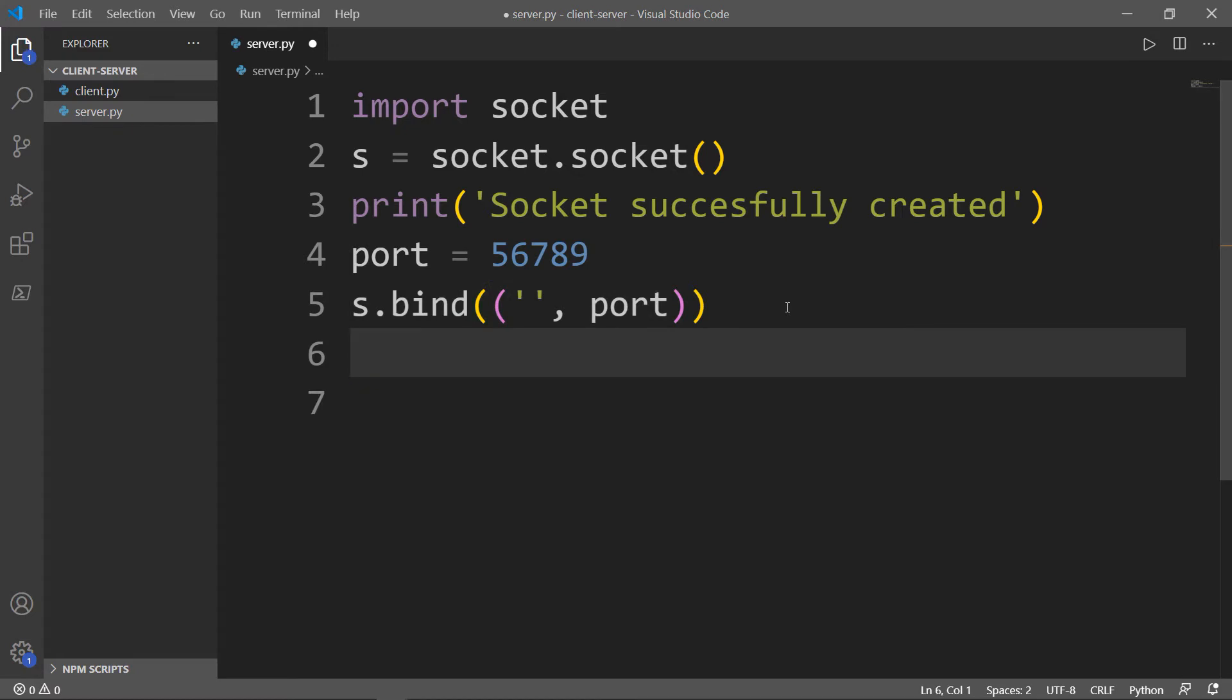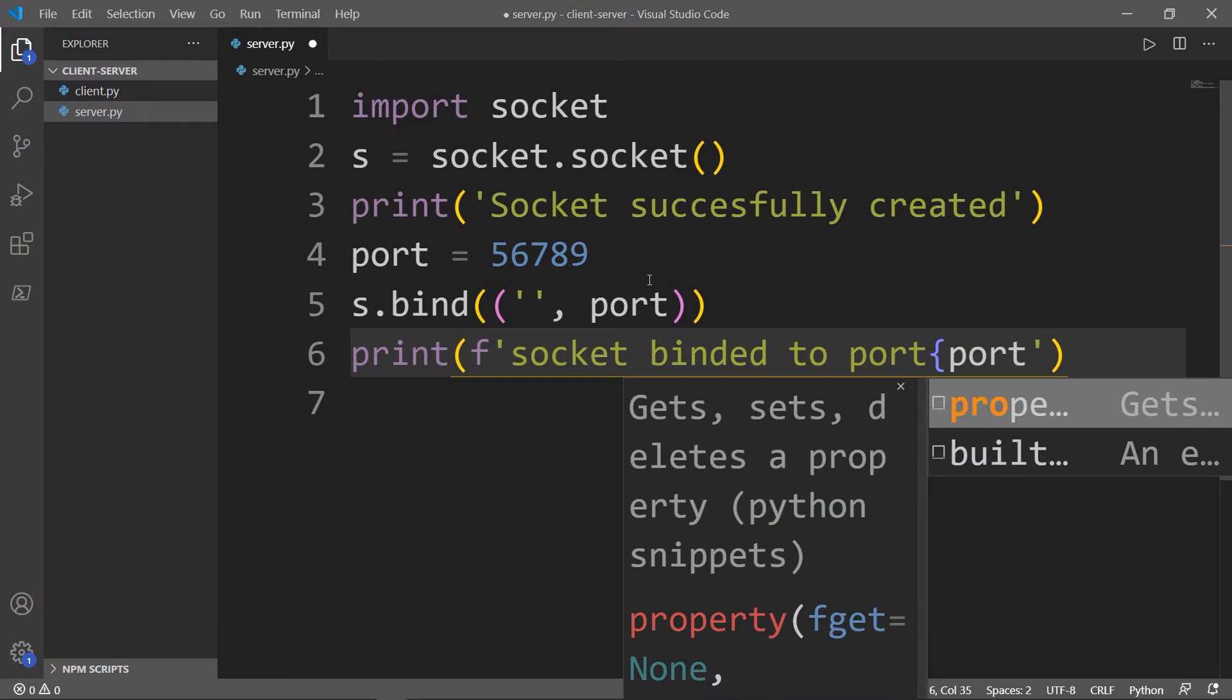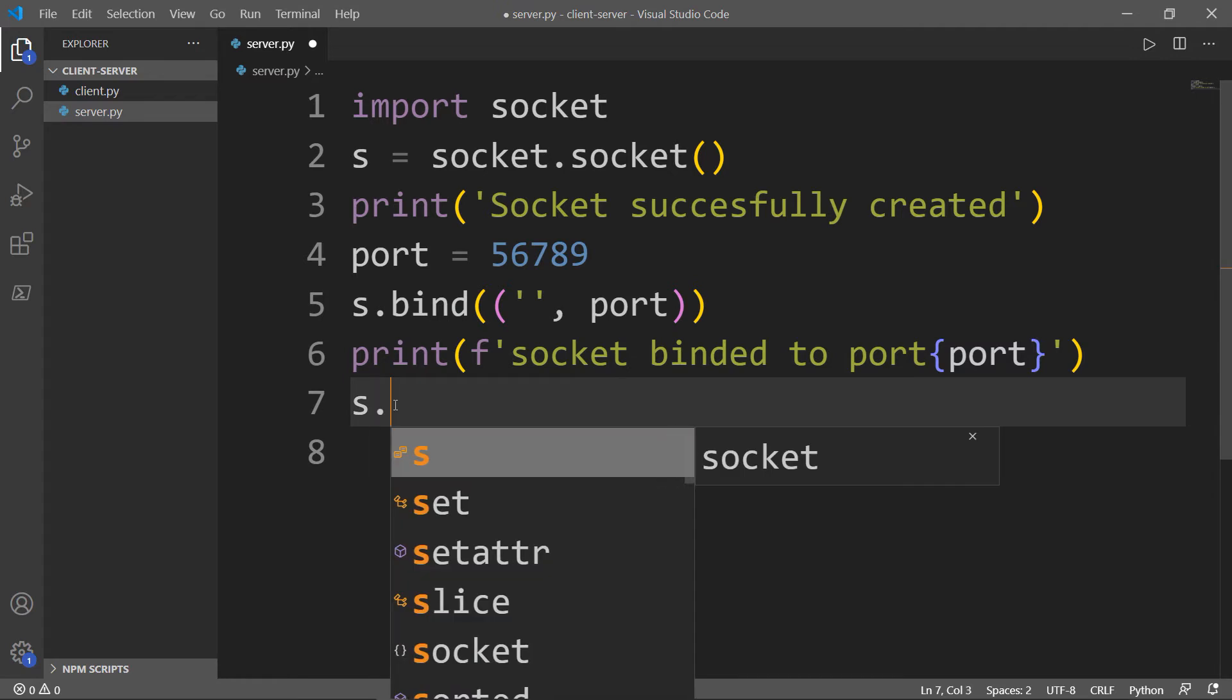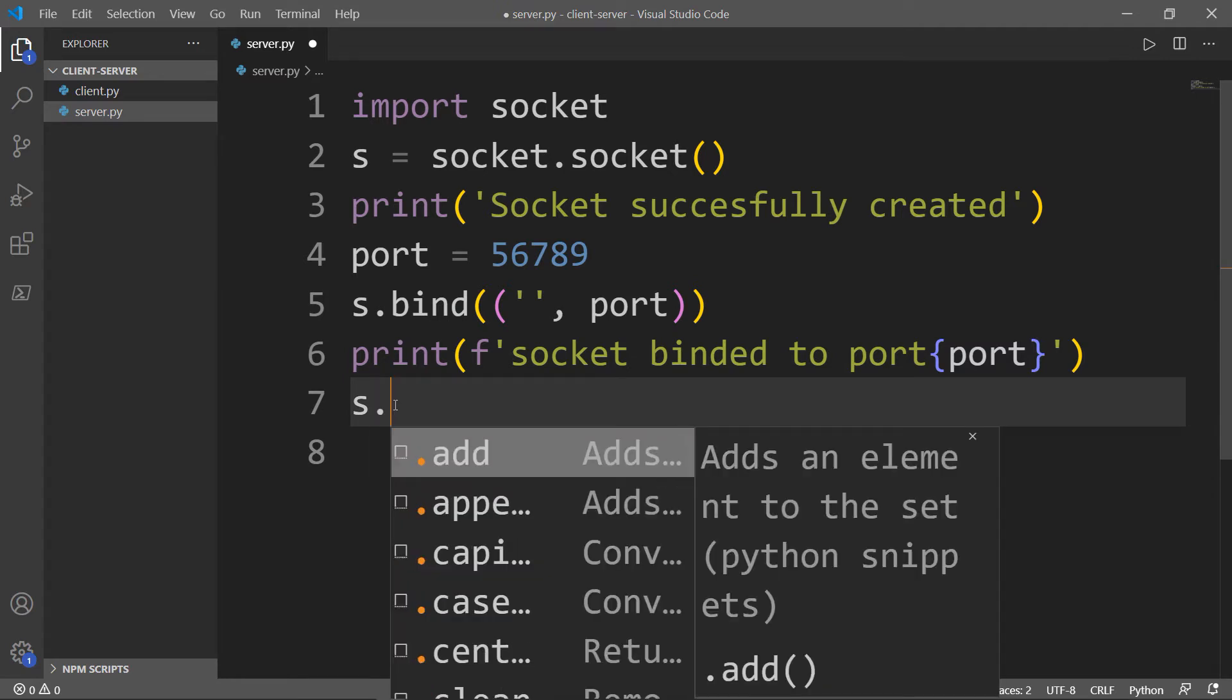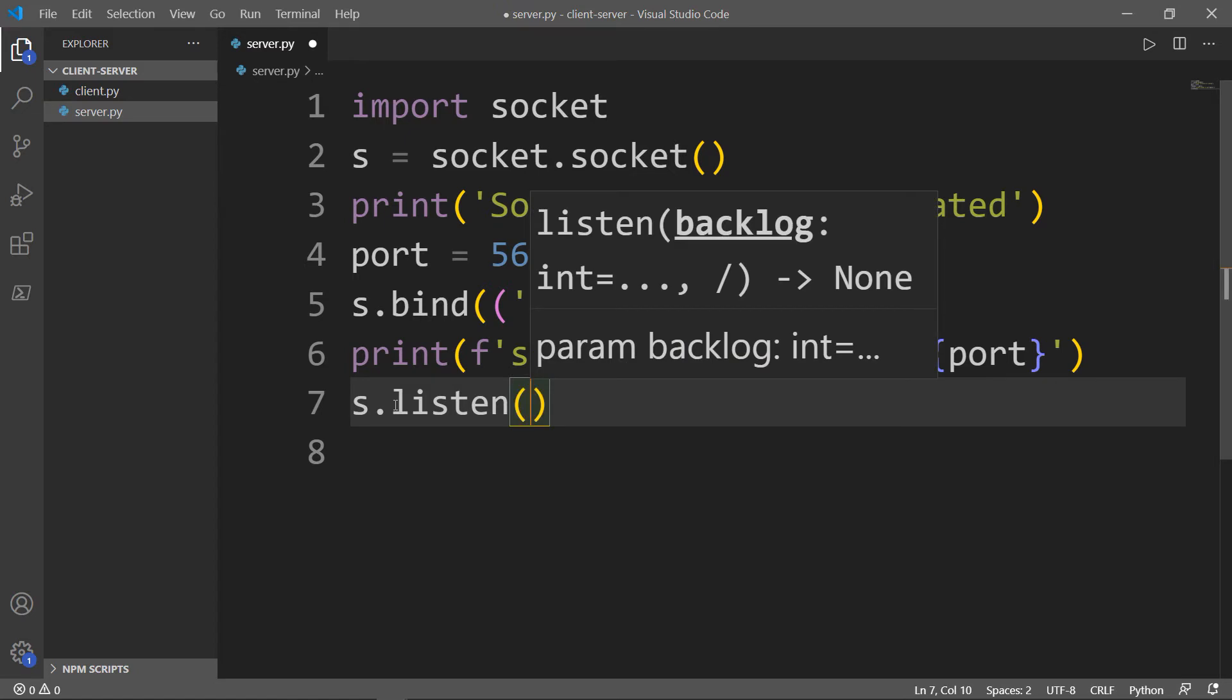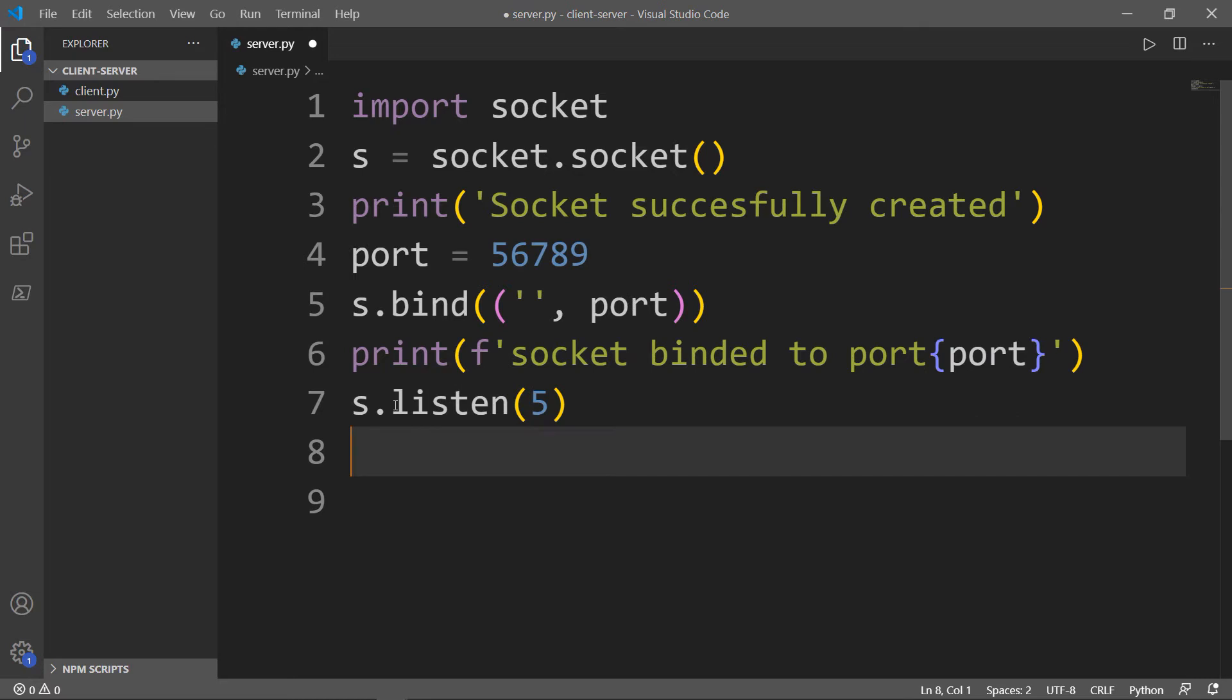Next, we want to get a message saying that the socket binded to port, and we will return the port. Now we want to put the socket into a listening mode. We will take the S, which is the socket object, and access this method called listen. Inside here, I will put number five. Five means that we have five connections, which is the limit for our server to listen to. If a sixth connection tries to connect, then the connection will be refused. I will print a statement saying that the socket is listening.